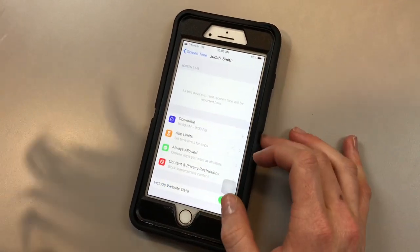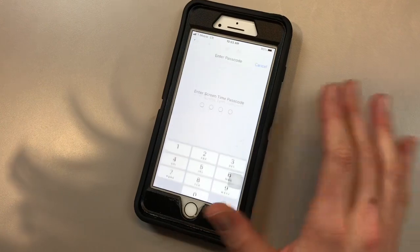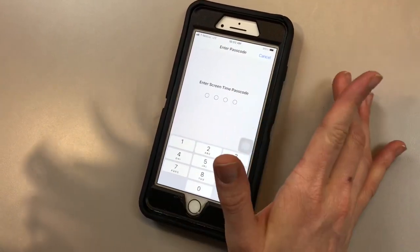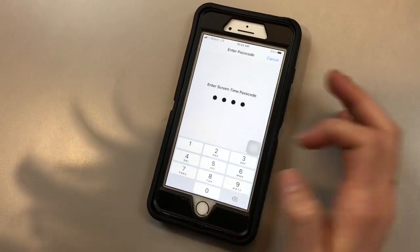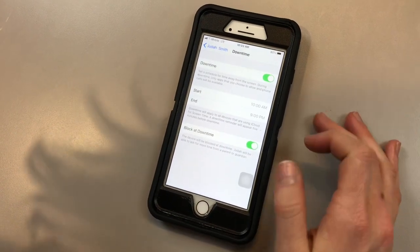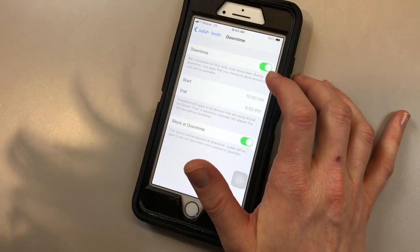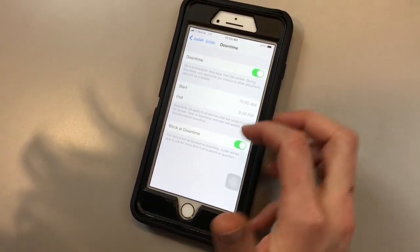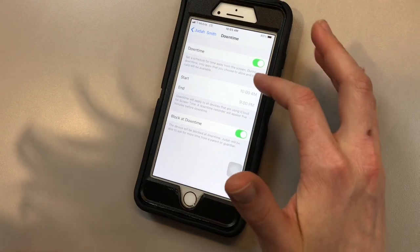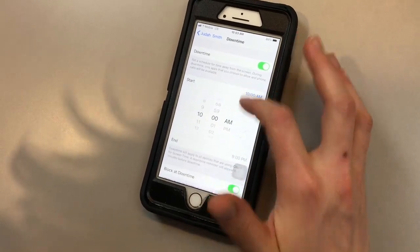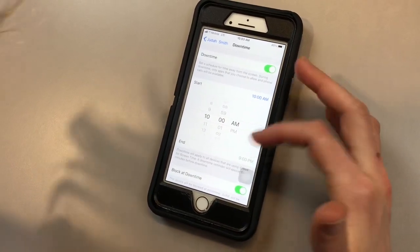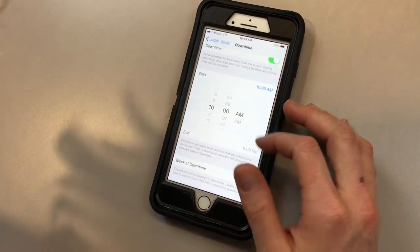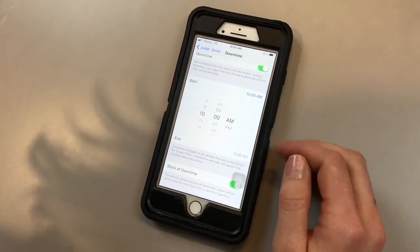One of the first features we're going to look at is downtime. Downtime is going to require you to put in that four-digit passcode. Once you put in the passcode, you'll select downtime. Downtime is going to block all of the things on your child's phone. So you're going to choose a start time as well as an end time. Let's say I wanted to block my kid's phone from 10 a.m. to 9 p.m. Everything would be blocked.